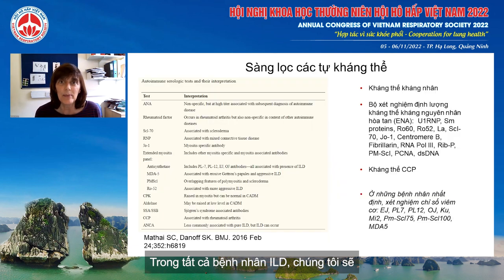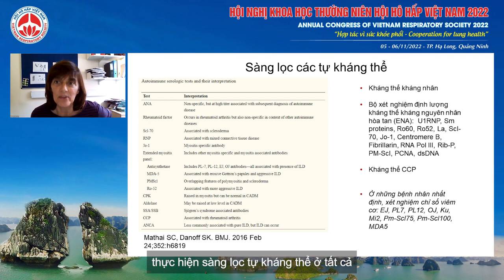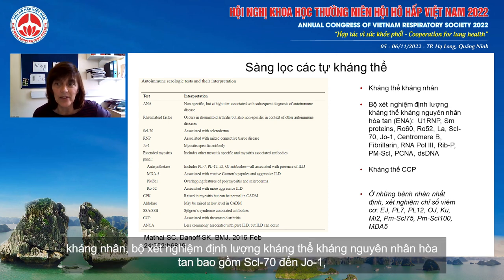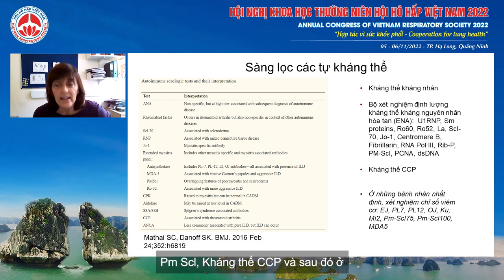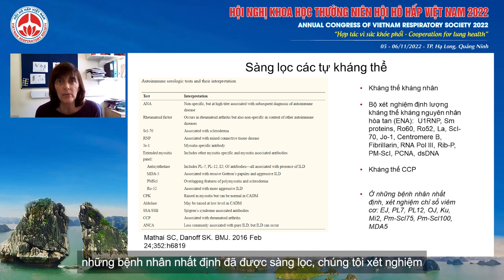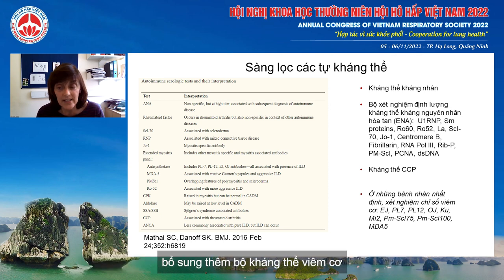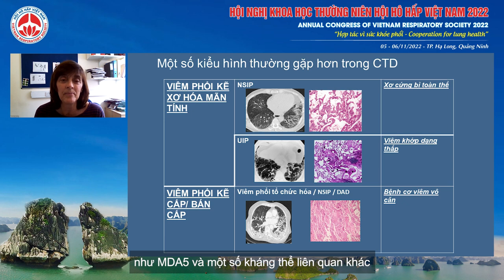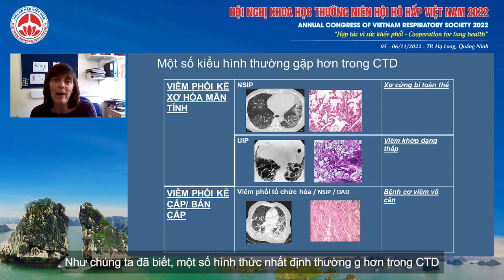In all patients with ILD, we would perform an autoimmune screen. In all patients we would perform antinuclear antibodies and the most common extractable nuclear antibody panel, including SCL-70, JO1, PMSCL, et cetera. Then only in selected patients, we would extend the autoimmune screen to include an extended myositis panel with the rarer antisynthetases, MDA5, and myositis-associated antibodies.